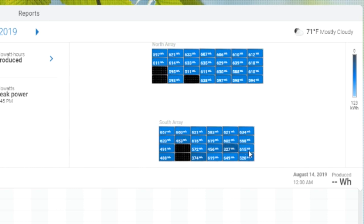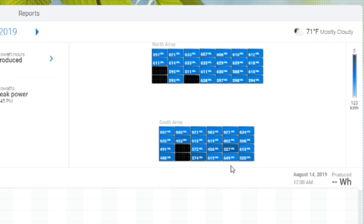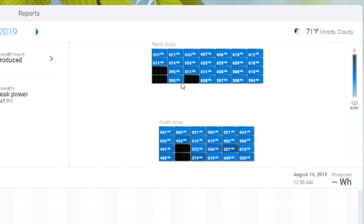Now, I know for a fact that there's no shading here, and it seems to be consistent, this low production. So it gives me a pretty good idea that this system has some issues, aside from just these obvious ones, these obvious inverters or panels that aren't producing anything.